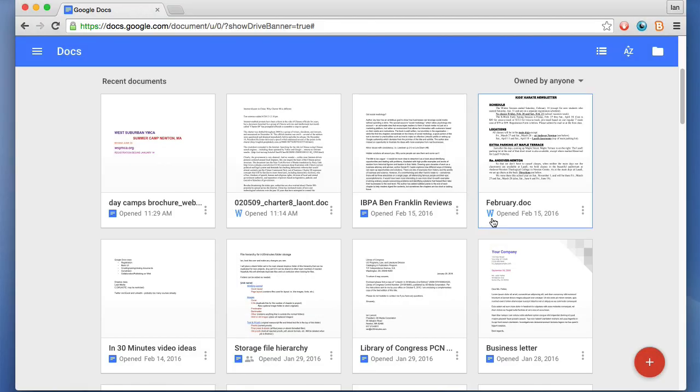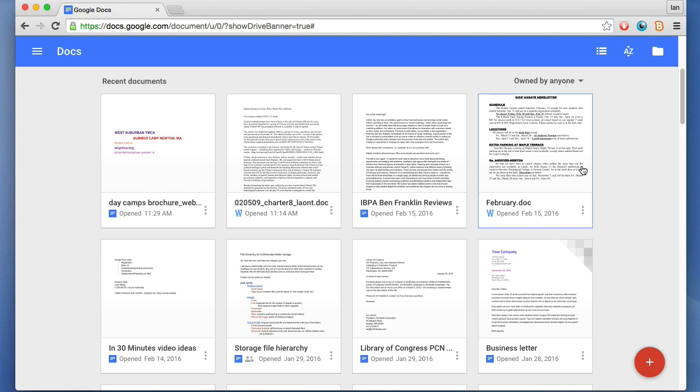The good thing is that if you're using the Google Chrome browser or a Chromebook and you have the proper extension installed for editing Microsoft Word documents, you can click on this and edit them in Google Docs to a limited extent. We'll take a look at that later on.